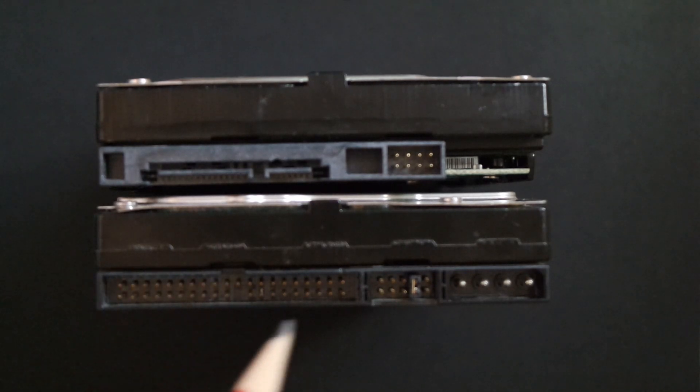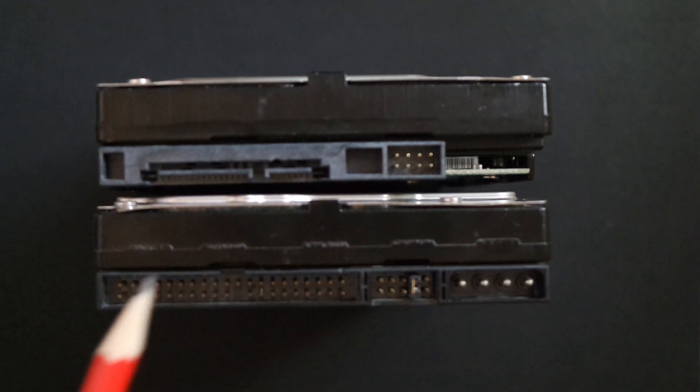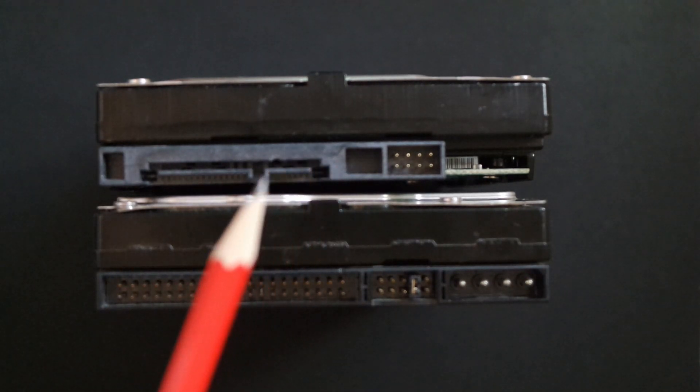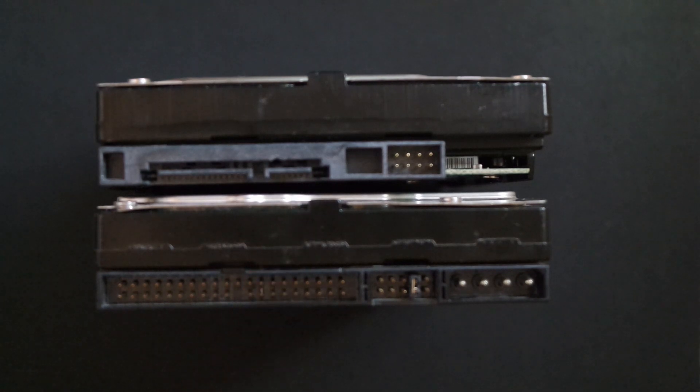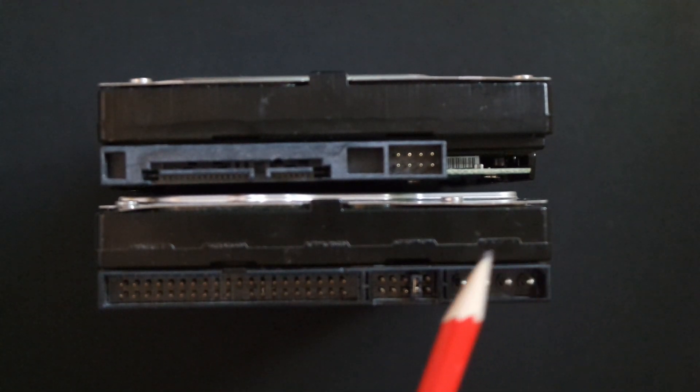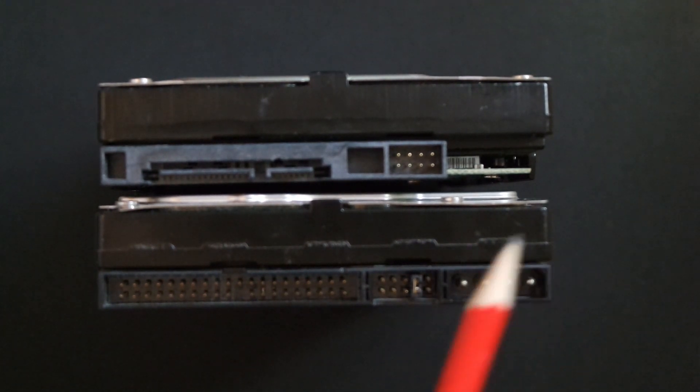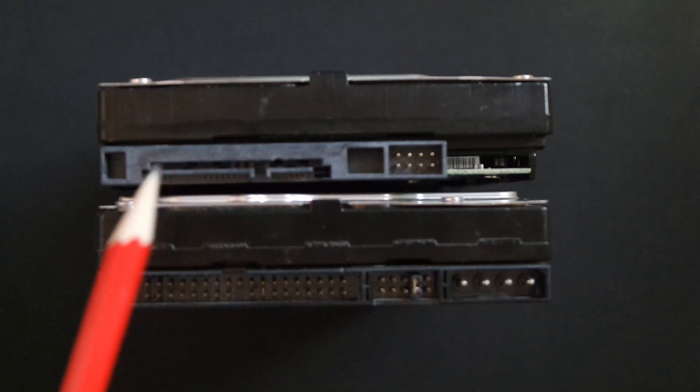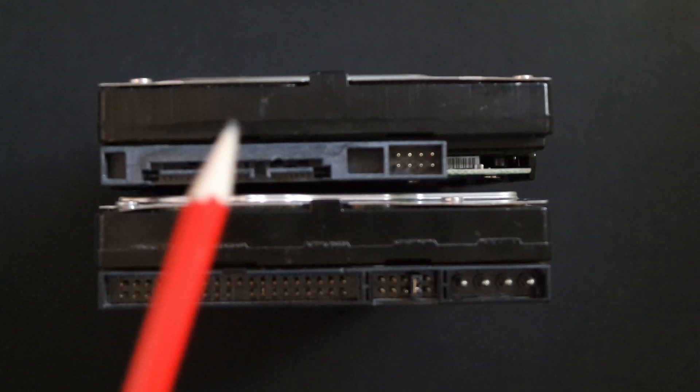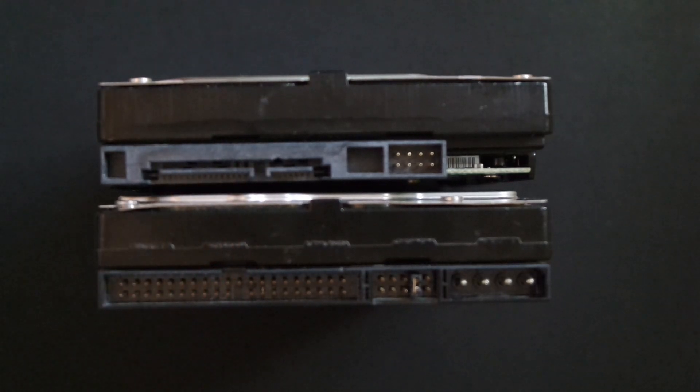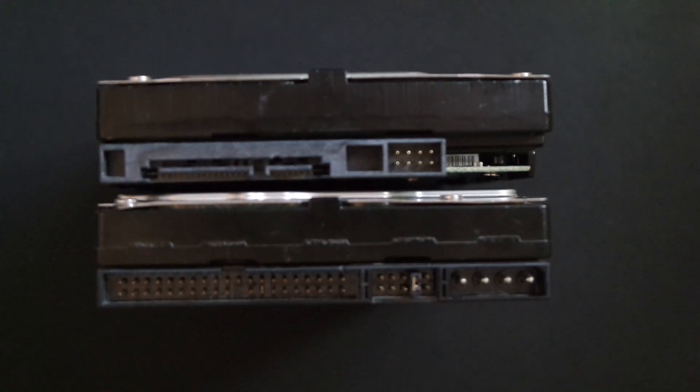A 40 pin male IDE socket, a male SATA data socket, a 4 pin Molex power socket, a 15 pin SATA power socket. These are the standard connections on serial and parallel ATA drives.